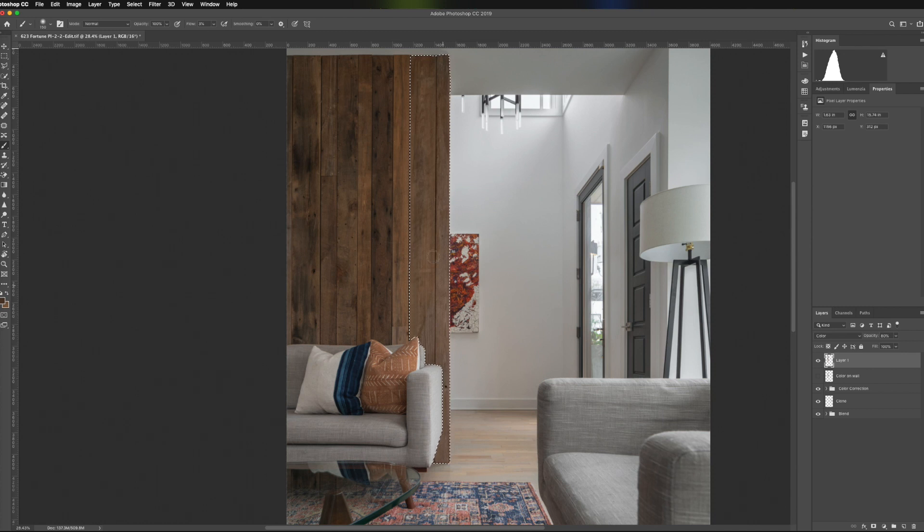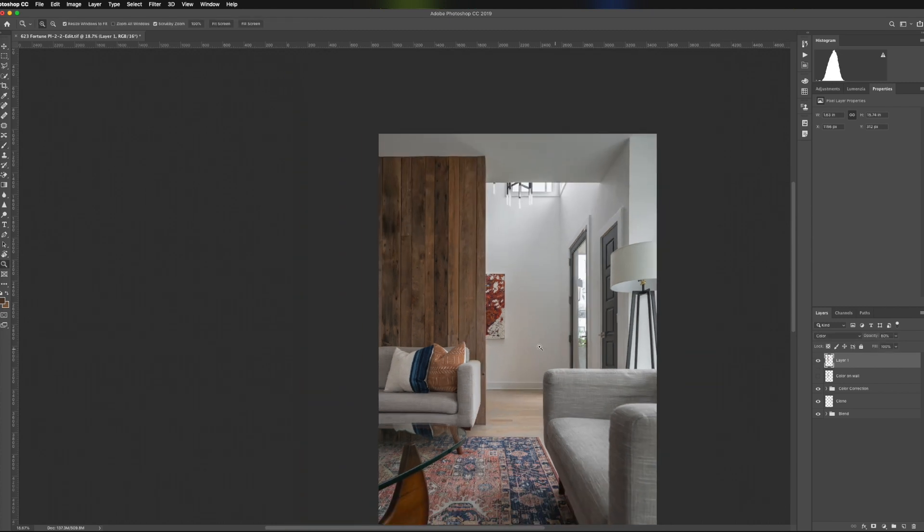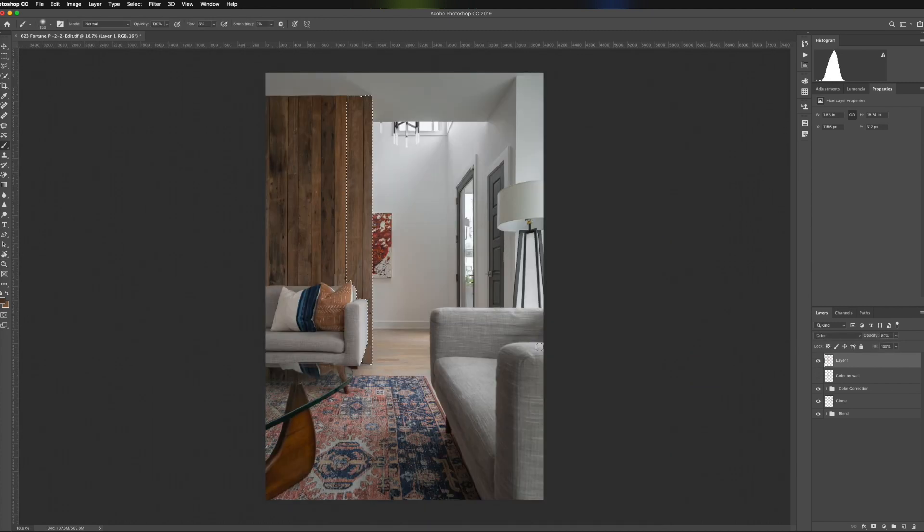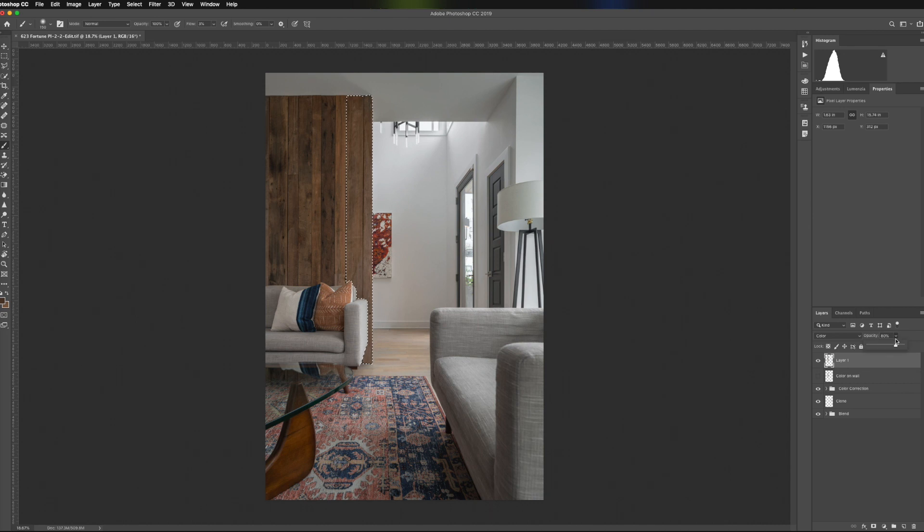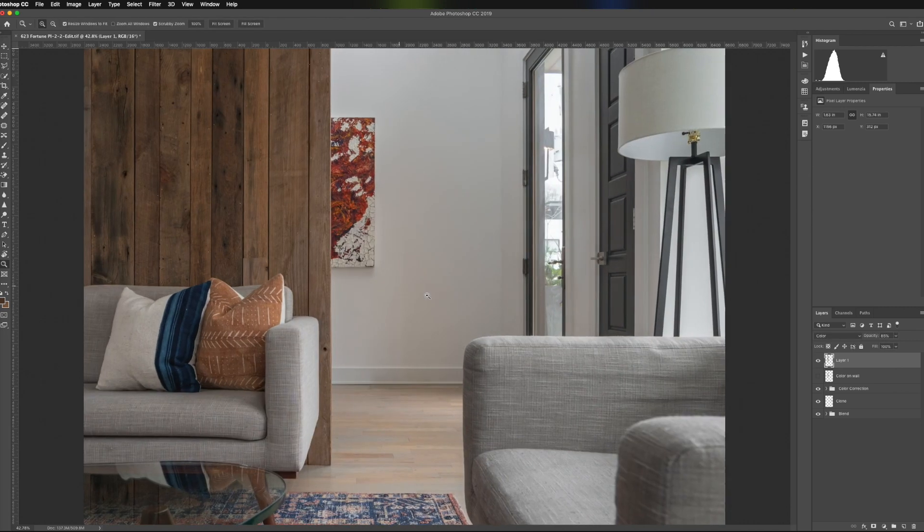We're still filling in the color where we need to, but by reducing the opacity, it's making the edit look a little more believable. I think I might be able to come up just a little bit more on that. Something like that. When we turn it off and back on, you can really see the overall effect.